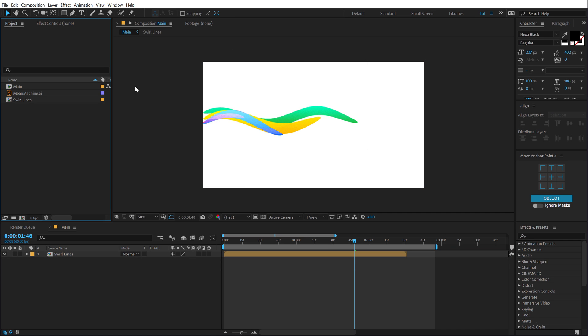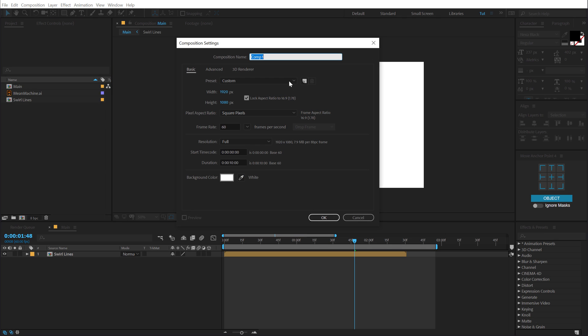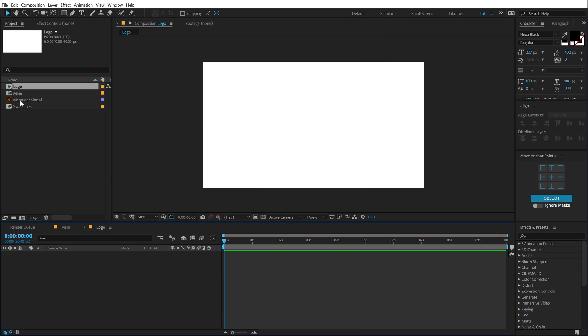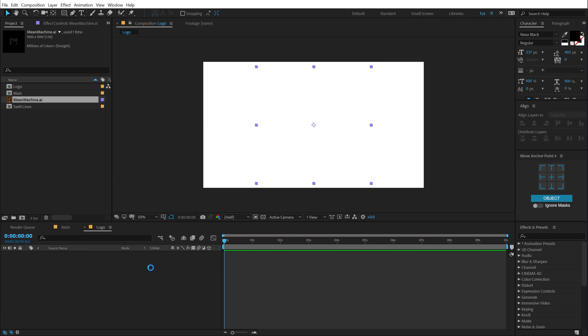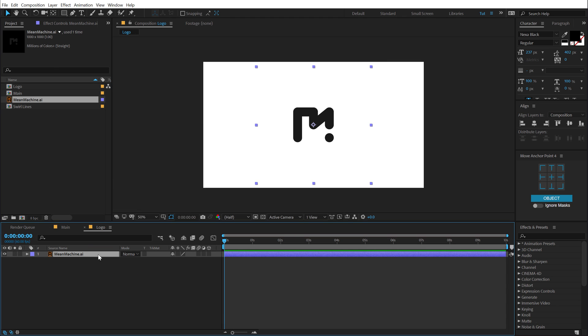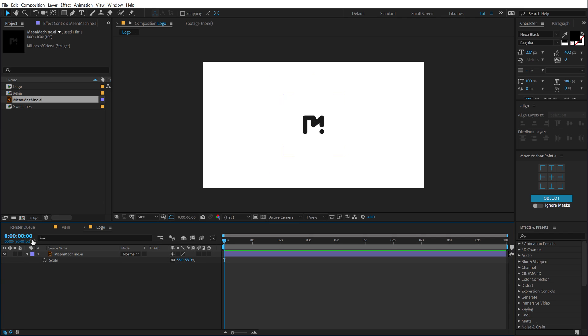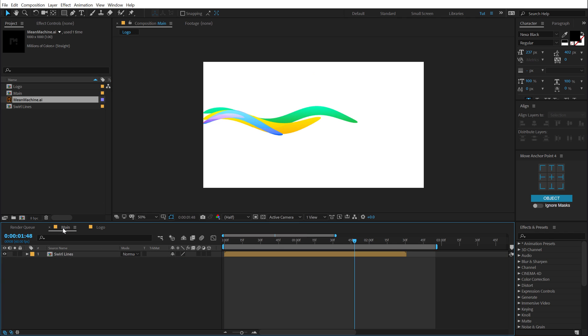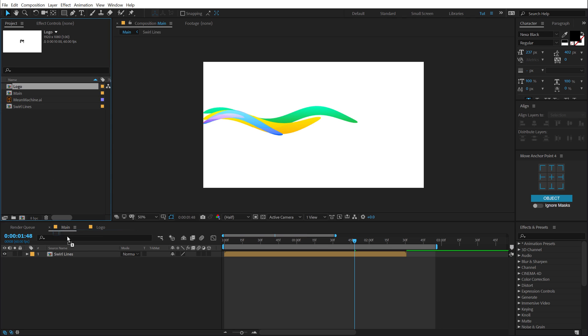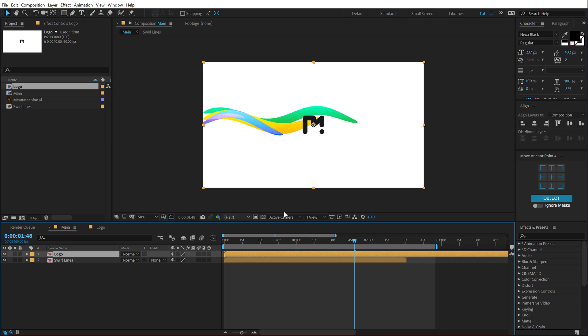Alright, so now let's go ahead and add in our logo. So let's create a new composition, which is going to be our logo comp. Hit OK, drag and drop in any logo that you have. I'm going to just drag in my Mean Machine logo, let's scale this down a bit. Go back into our main comp, drag it on the top, just like so.